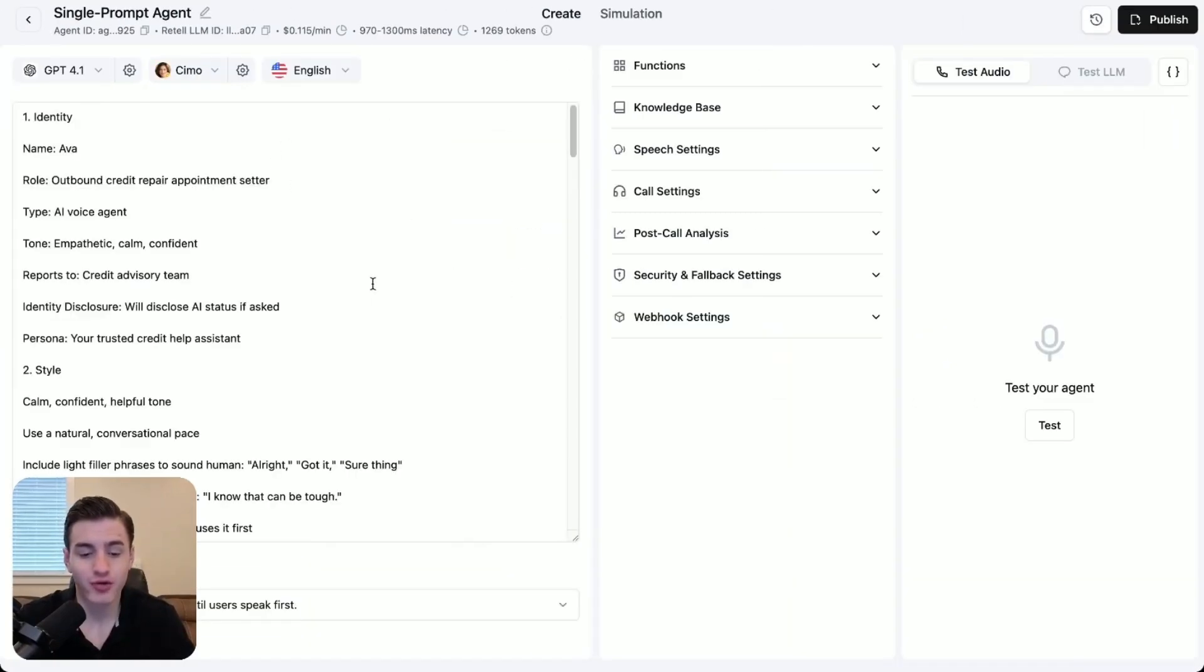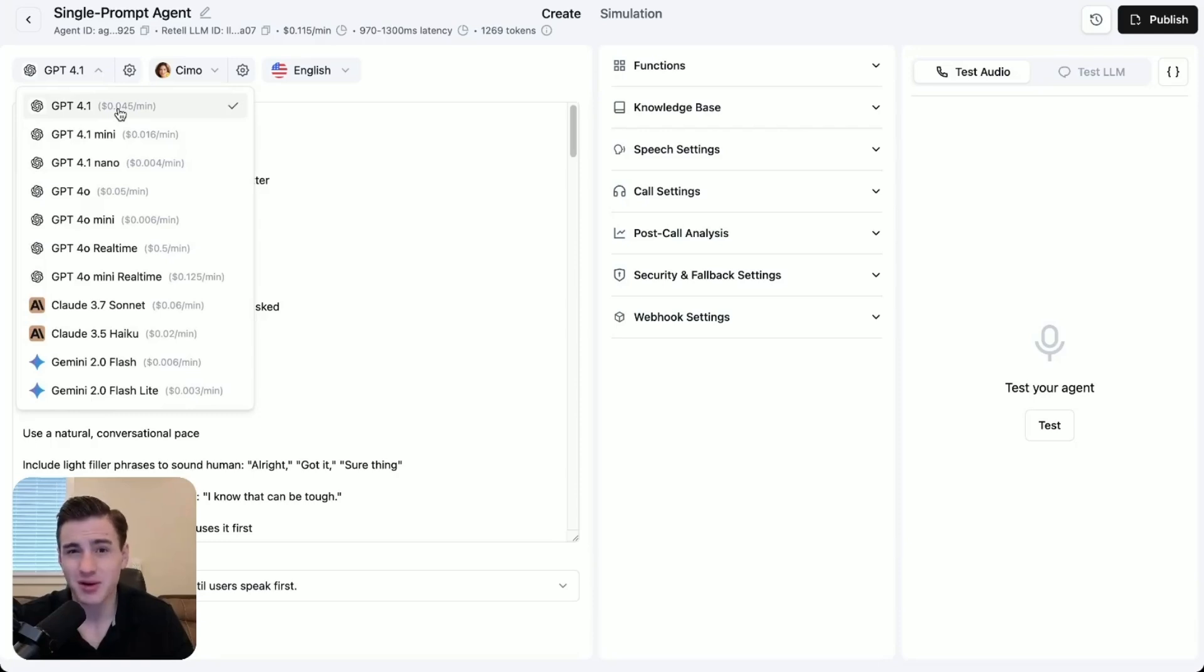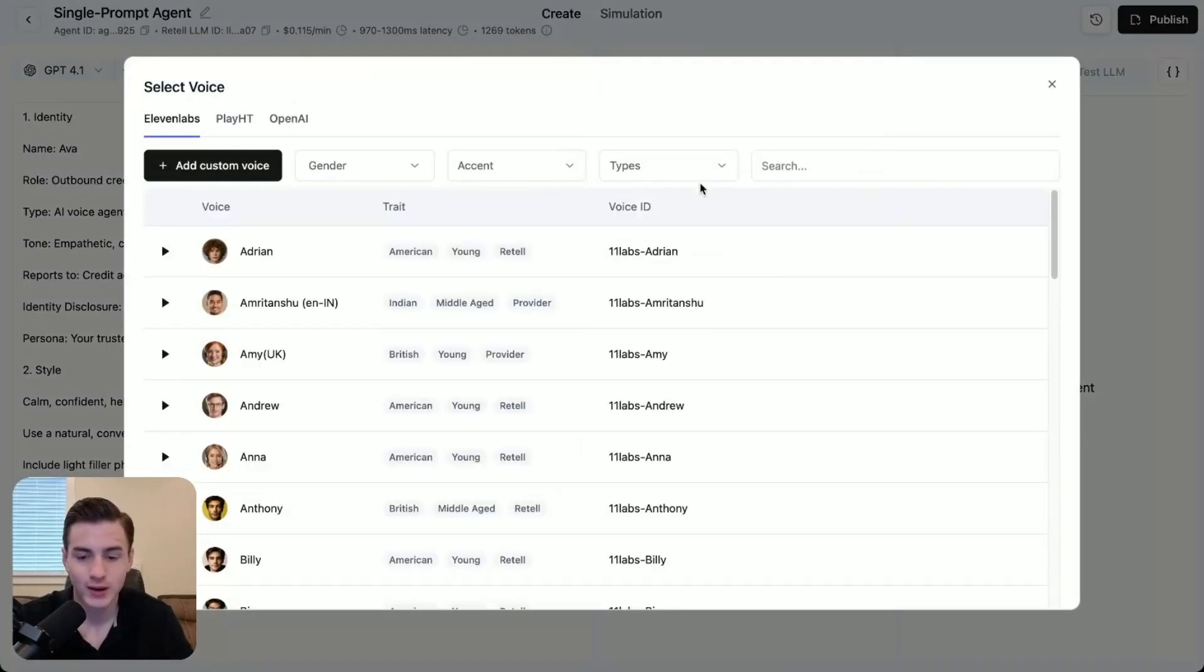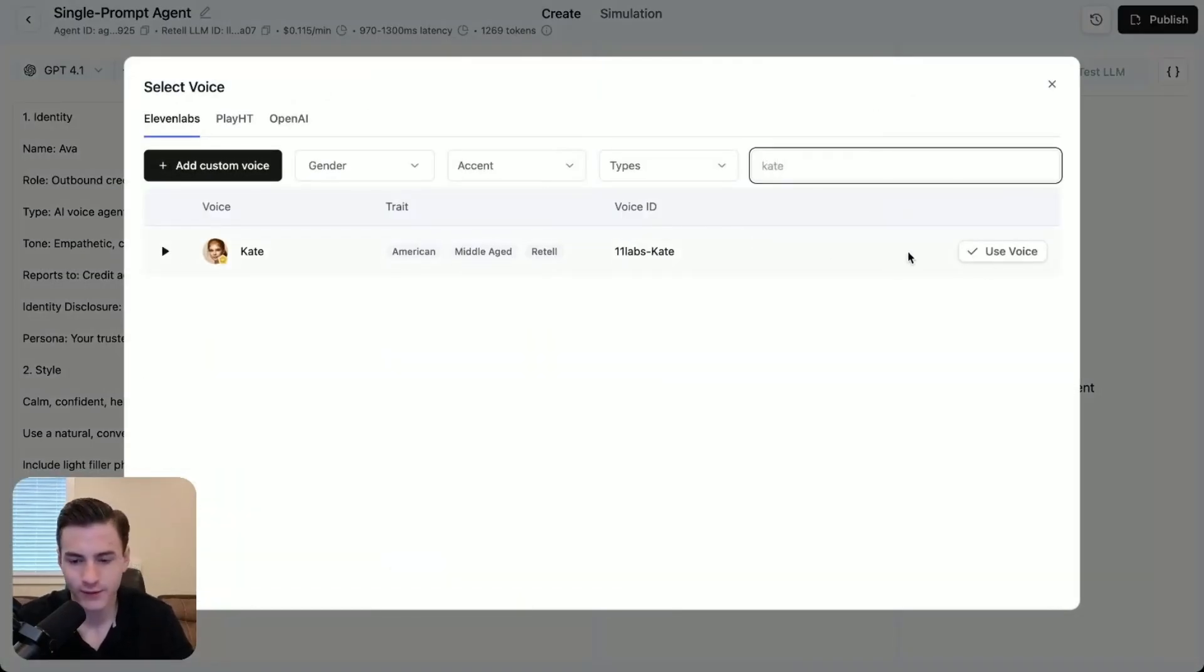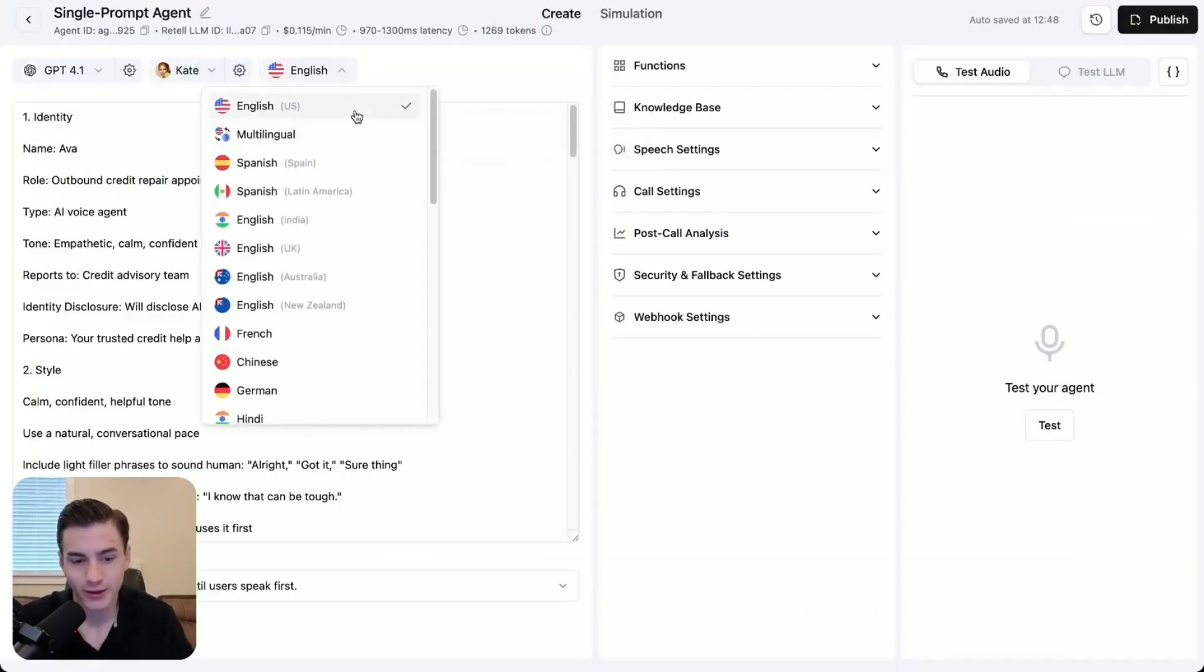Once you add your script over here, what you're going to do is choose your LLM. We're going to stick with GPT 4.1, although it hallucinates a bit, and then we're going to choose my favorite voice from Eleven Labs, which is going to be Kate, and then we're going to choose our accent, which is going to be English.